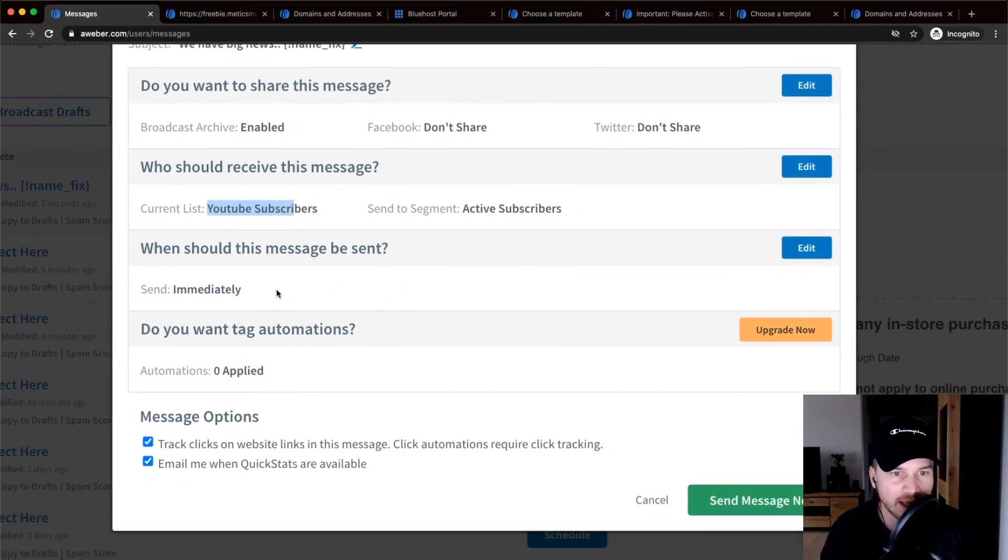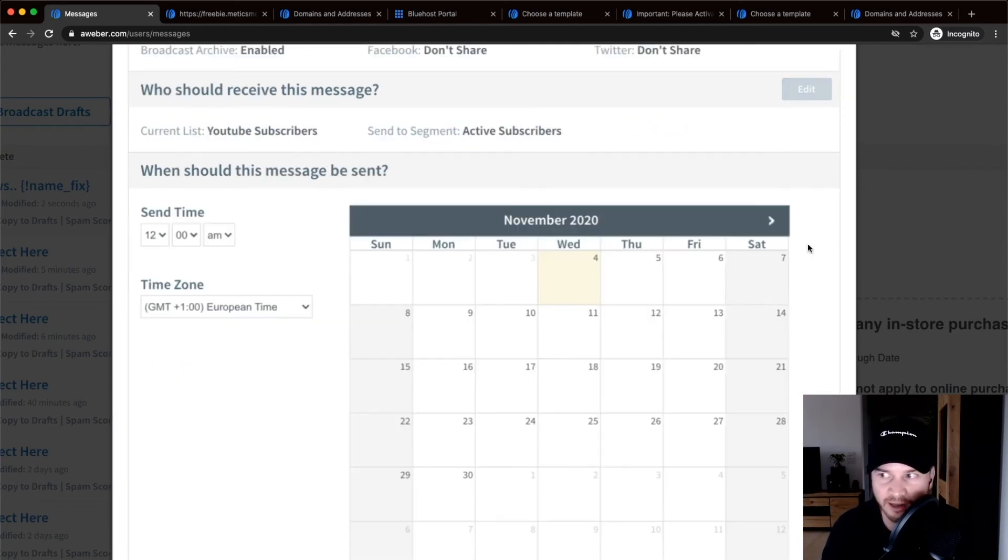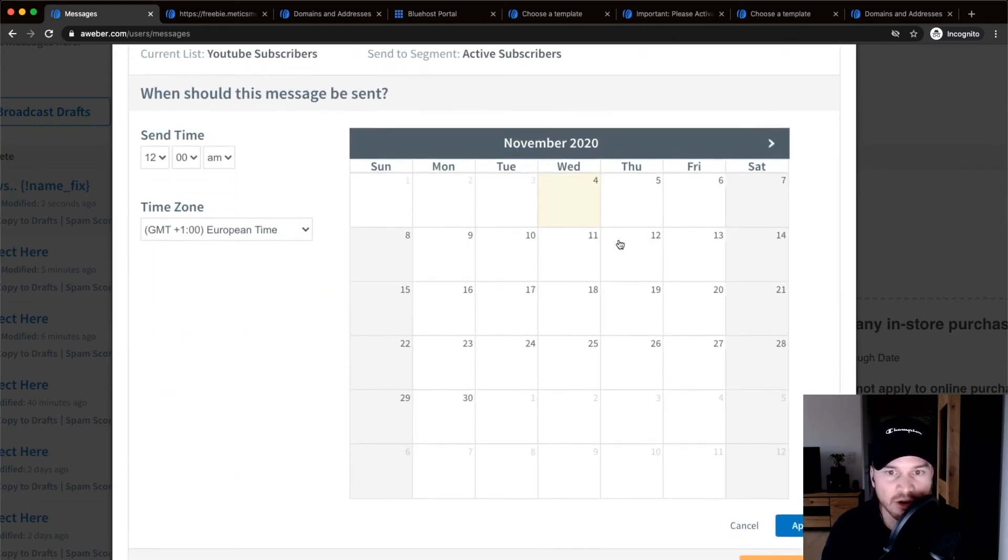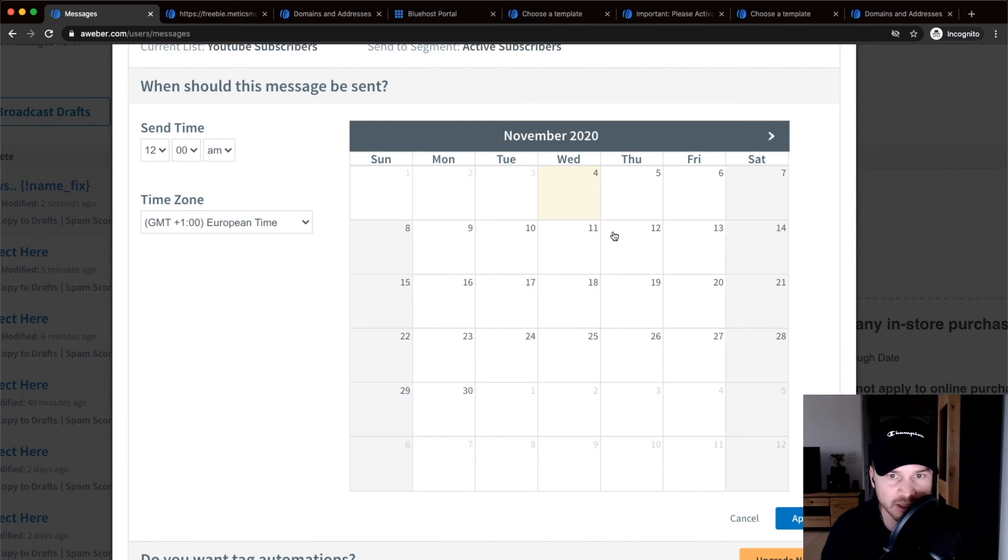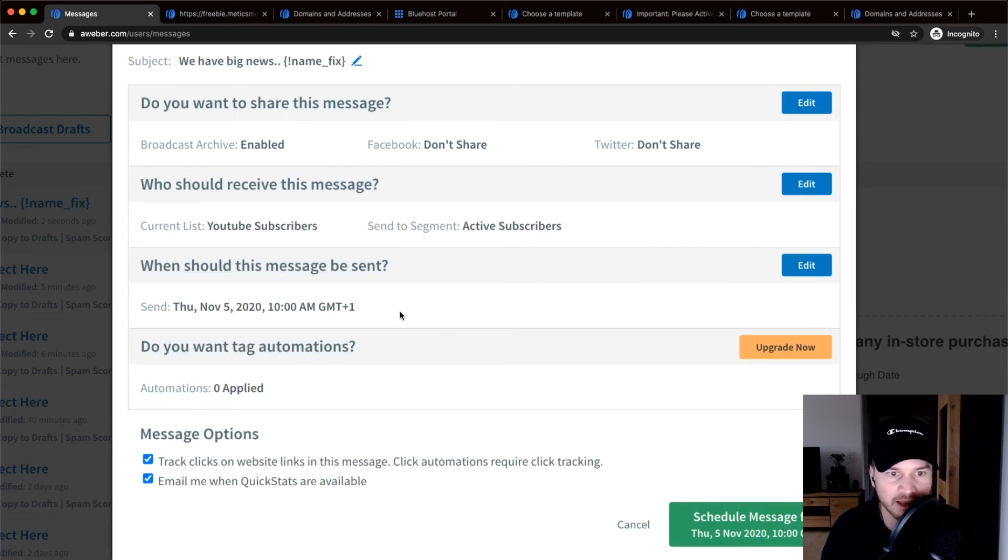And then you can either send it out immediately, which is the default way, or if you click edit right here, you can also schedule it. So I could just send it tomorrow at let's say 10 a.m., and then click apply, and then it's scheduled for tomorrow 10 a.m.